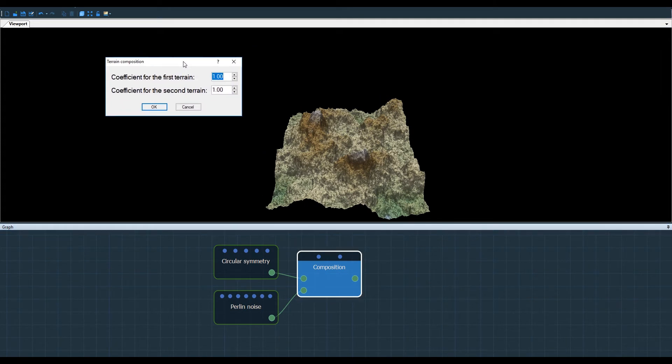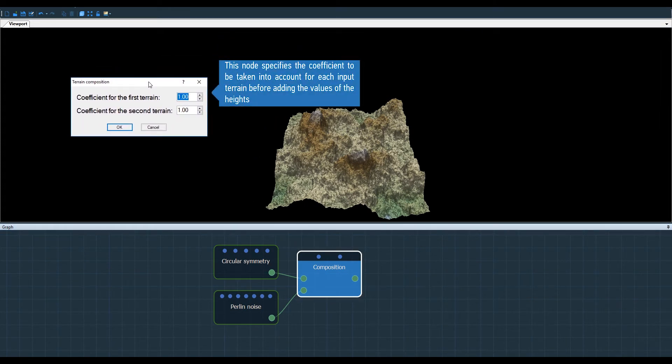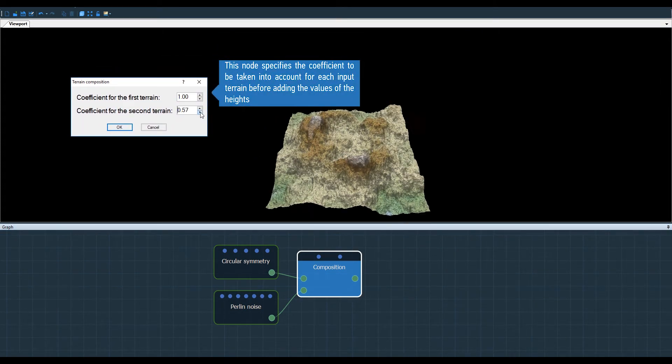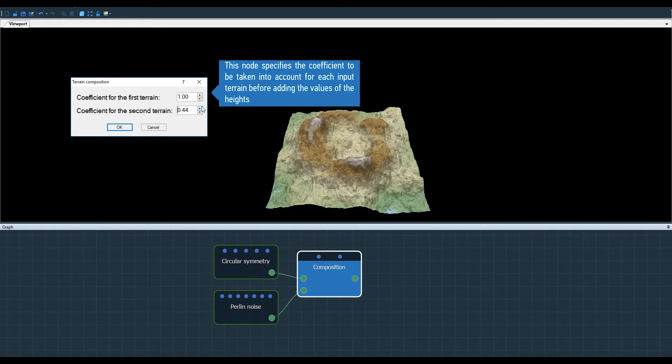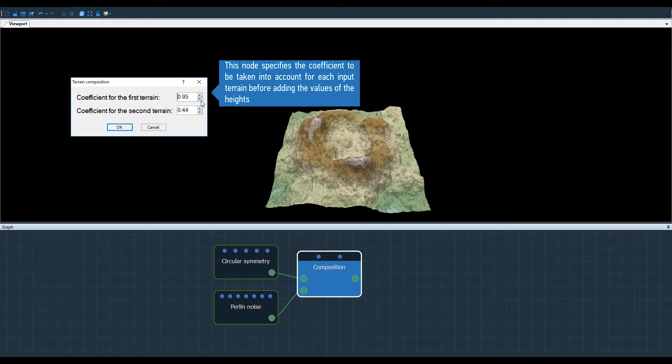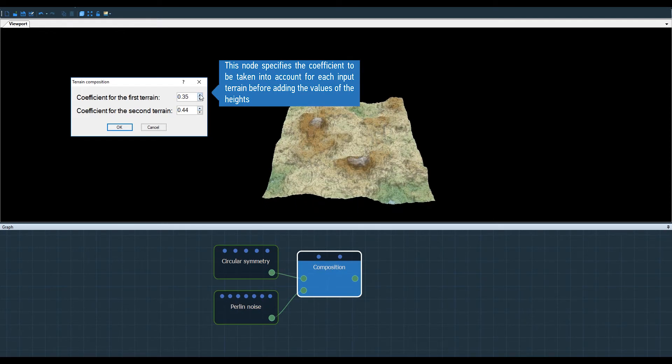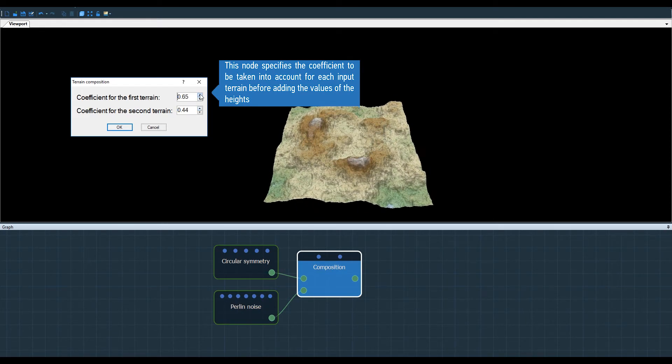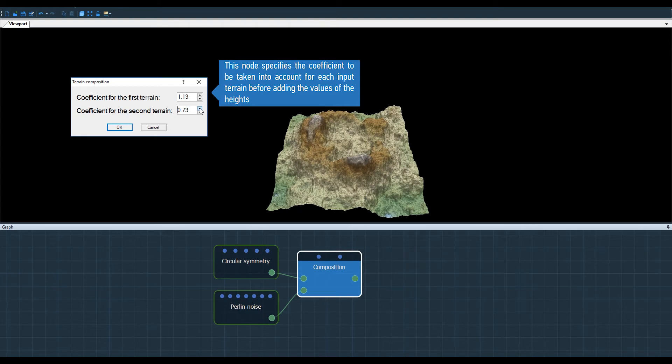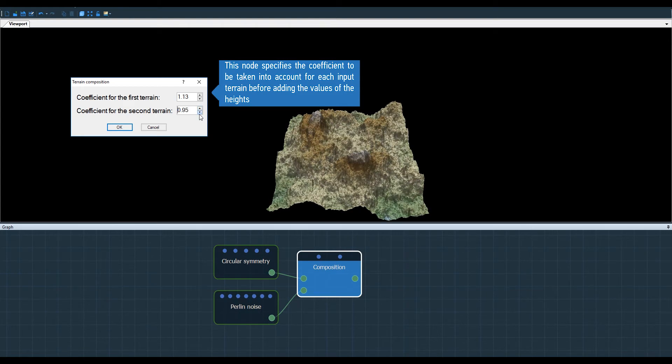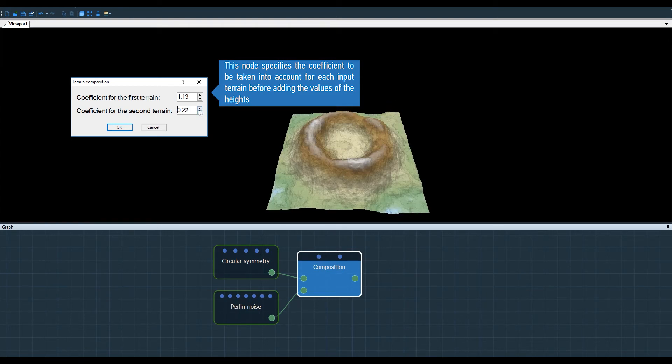This node works quite simply. It takes the two terrains and multiplies them using the two multiplier coefficients of each of the terrains. I can play with these two coefficients to create a combined result of the two input terrains.